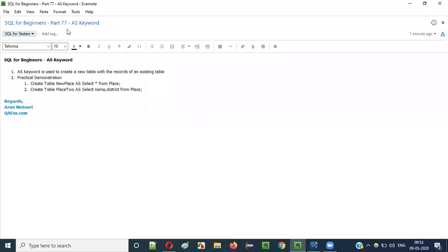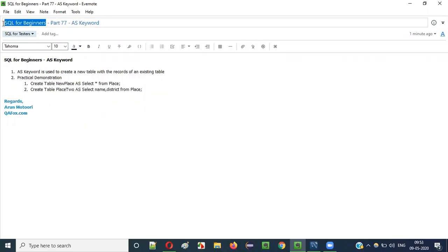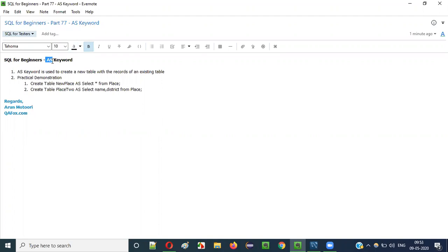Hello everyone, welcome to part 77 of the SQL for Beginners series. In this video session I am going to explain how to use the AS keyword in SQL statements.